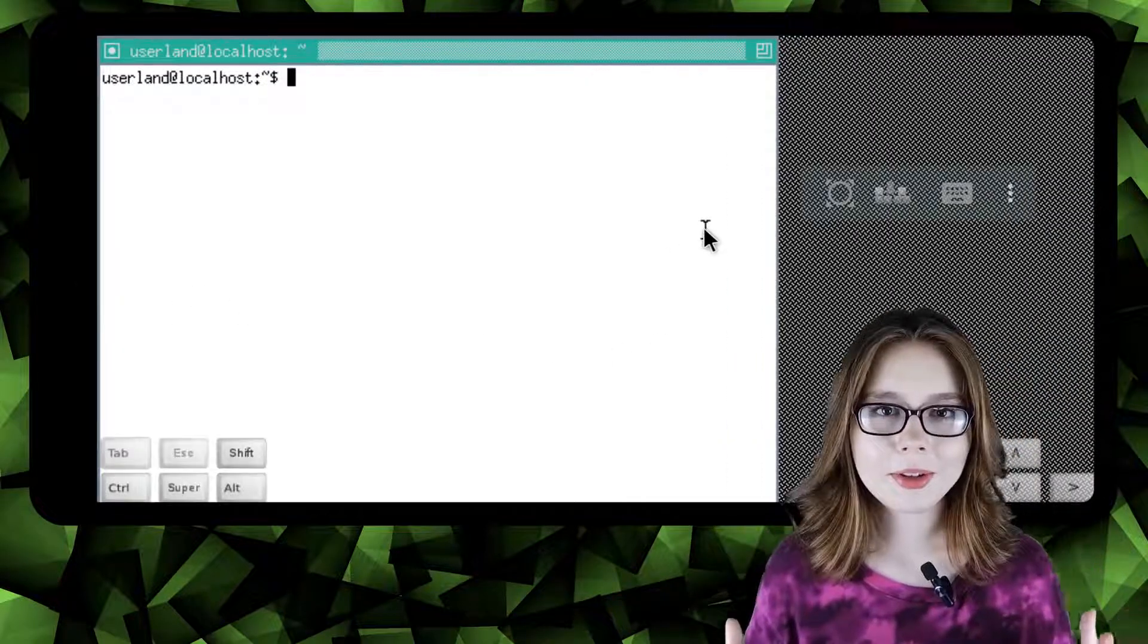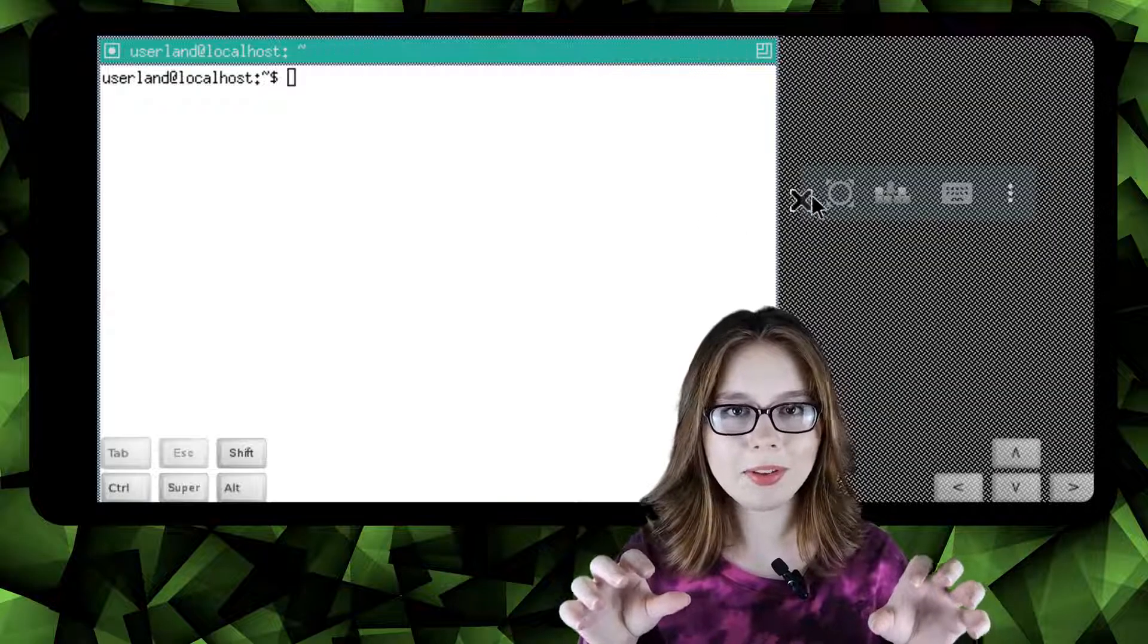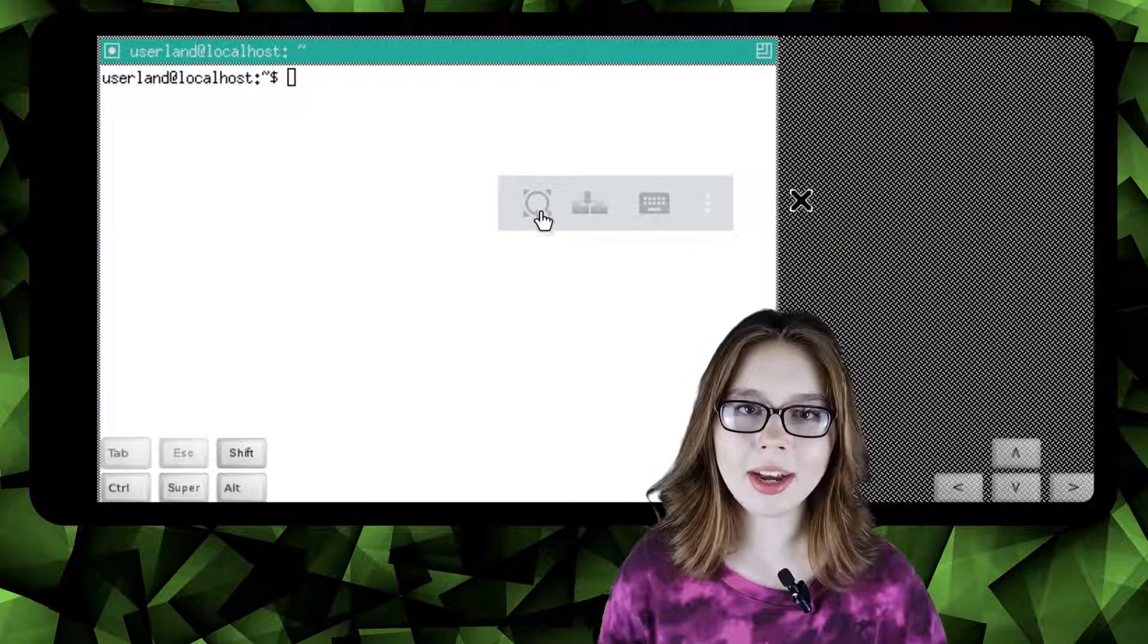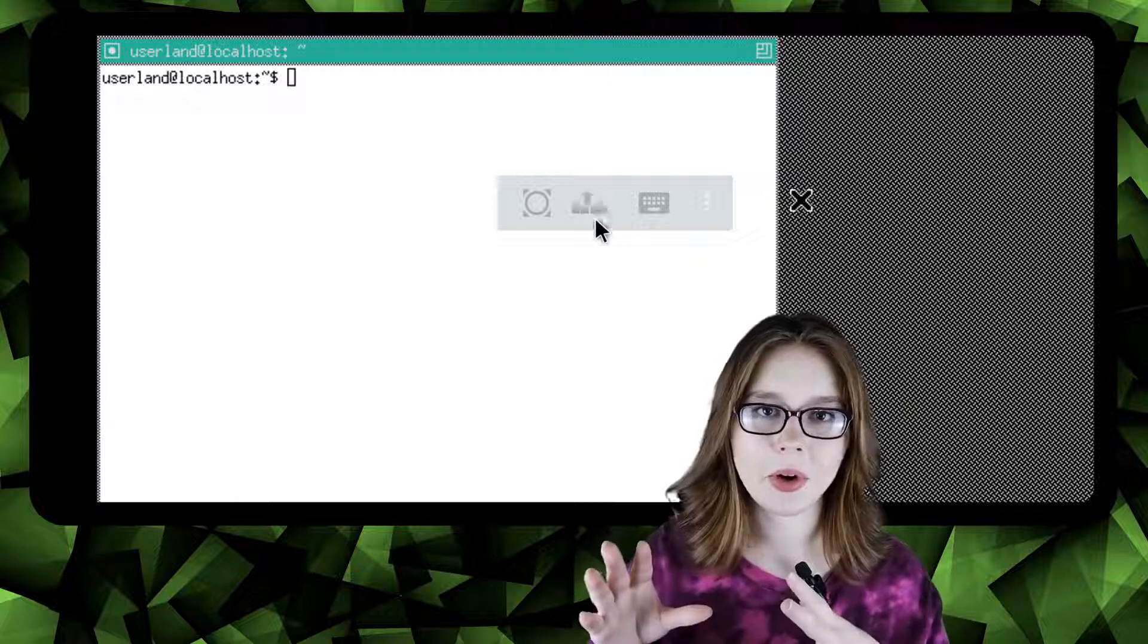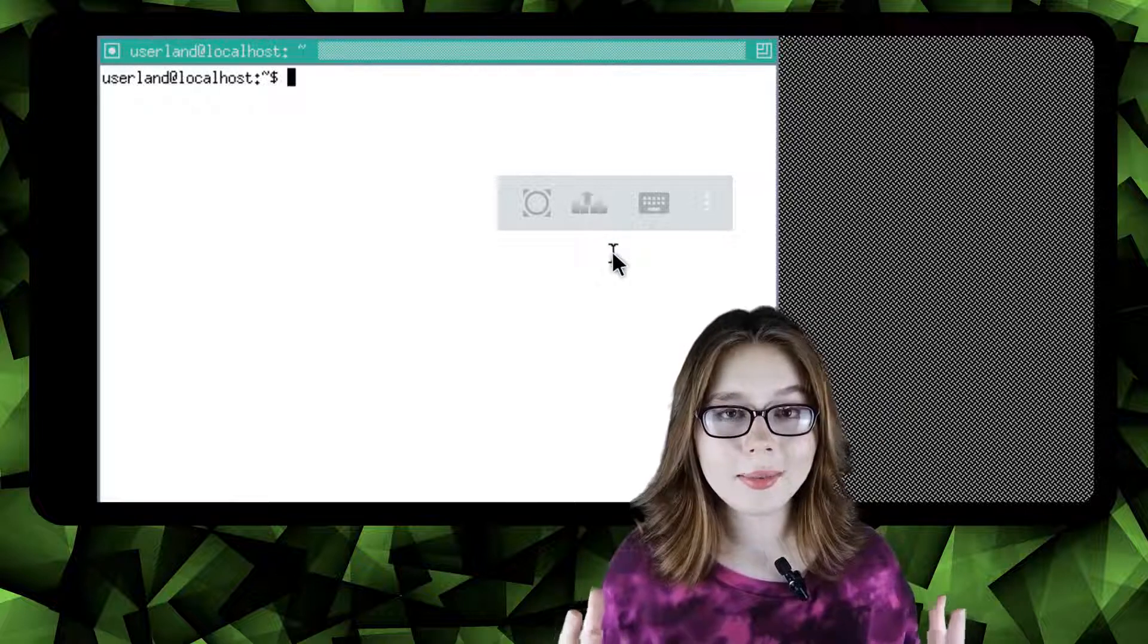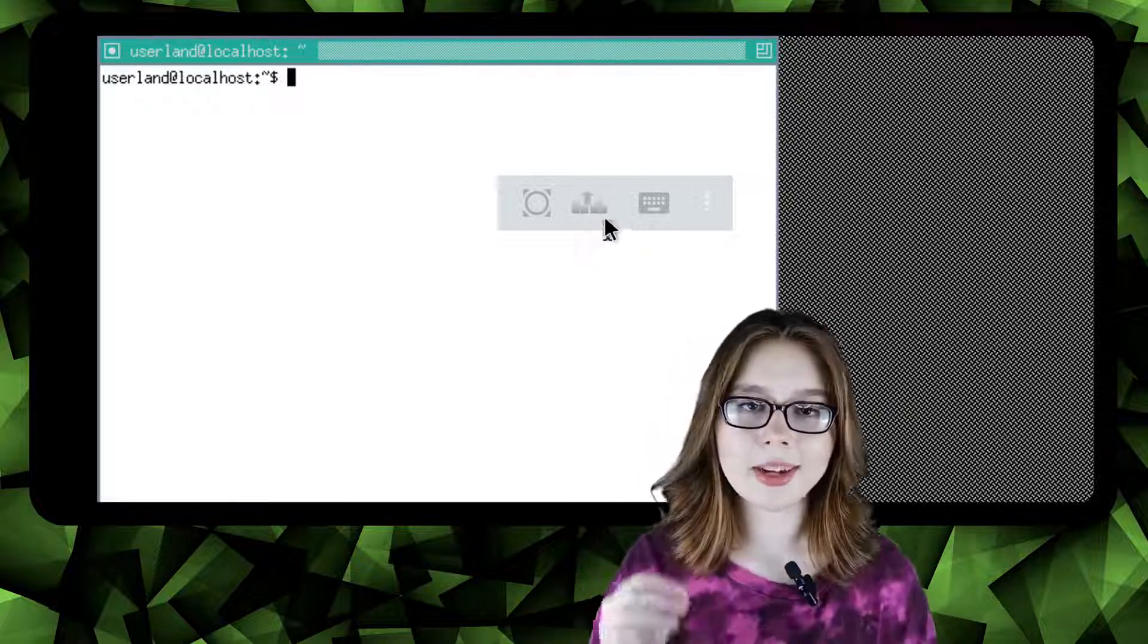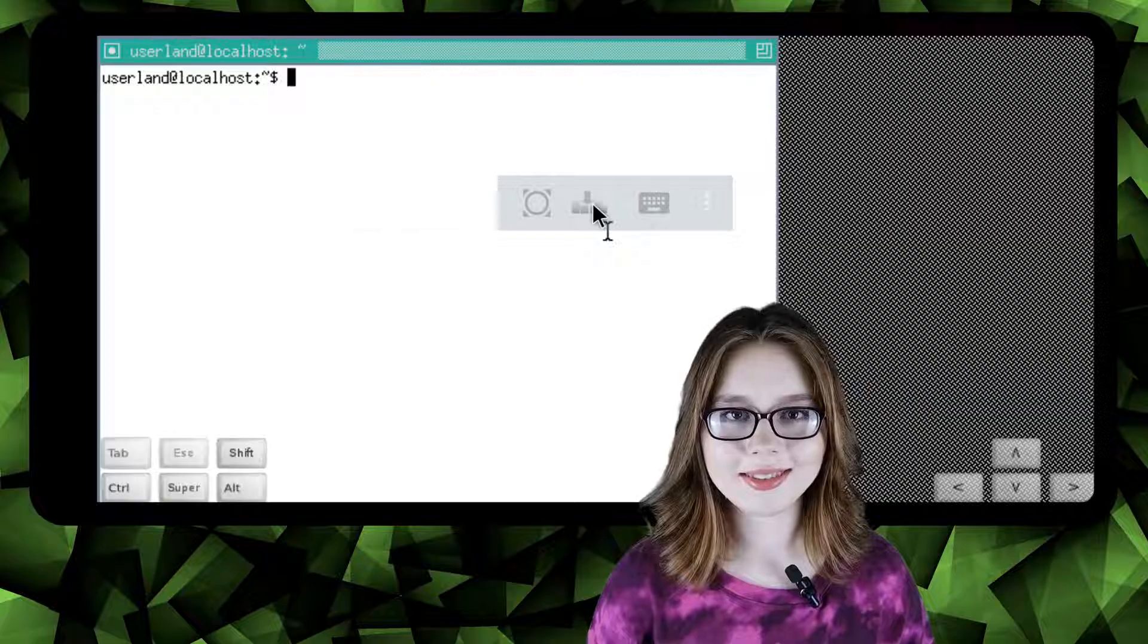If some extra keys show up in the bottom corners of the screen we can click on the second icon in the VNC floating menu to make them go away. To make the keys come back we simply press on the second icon again.